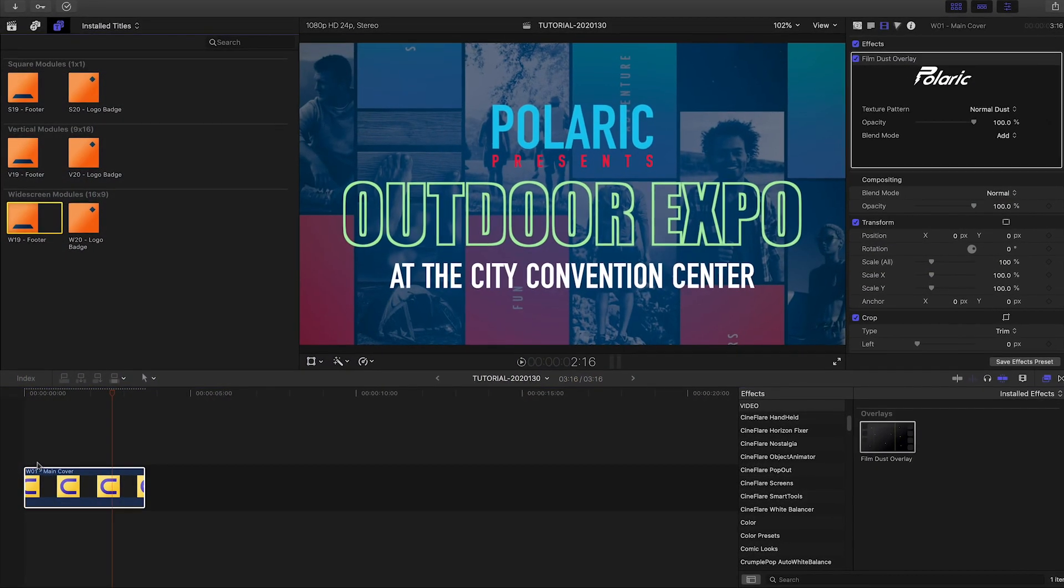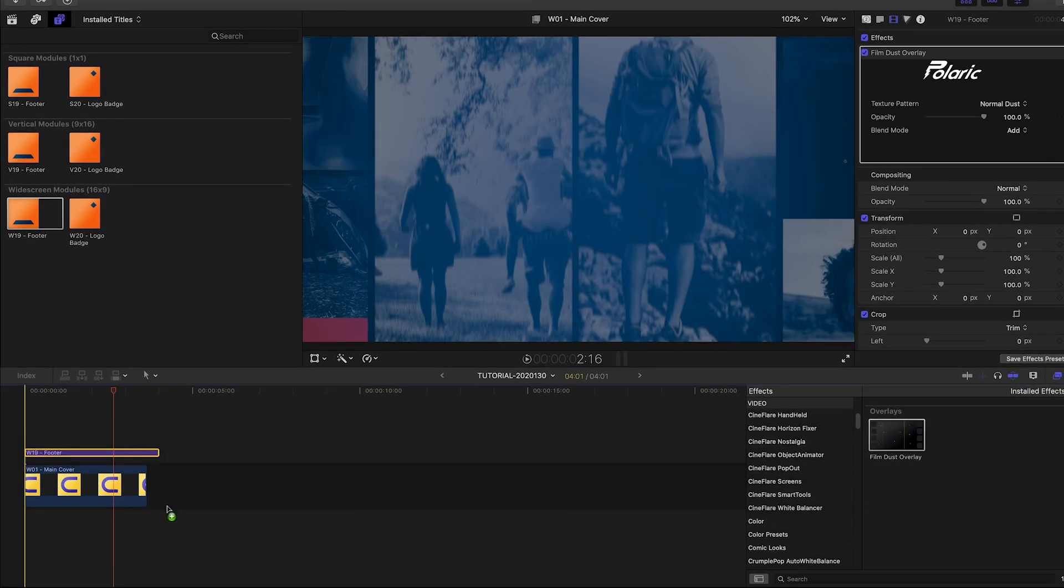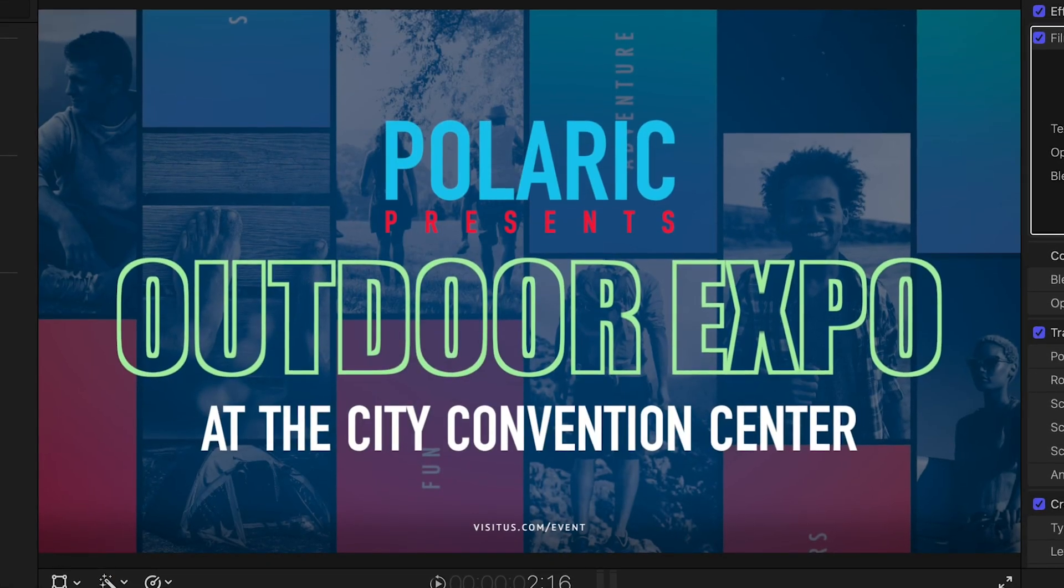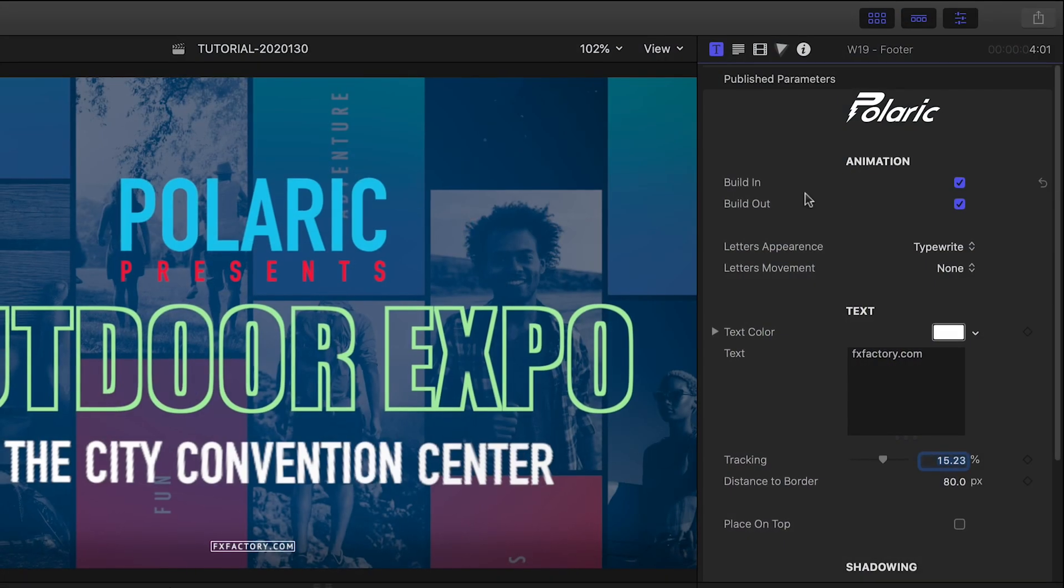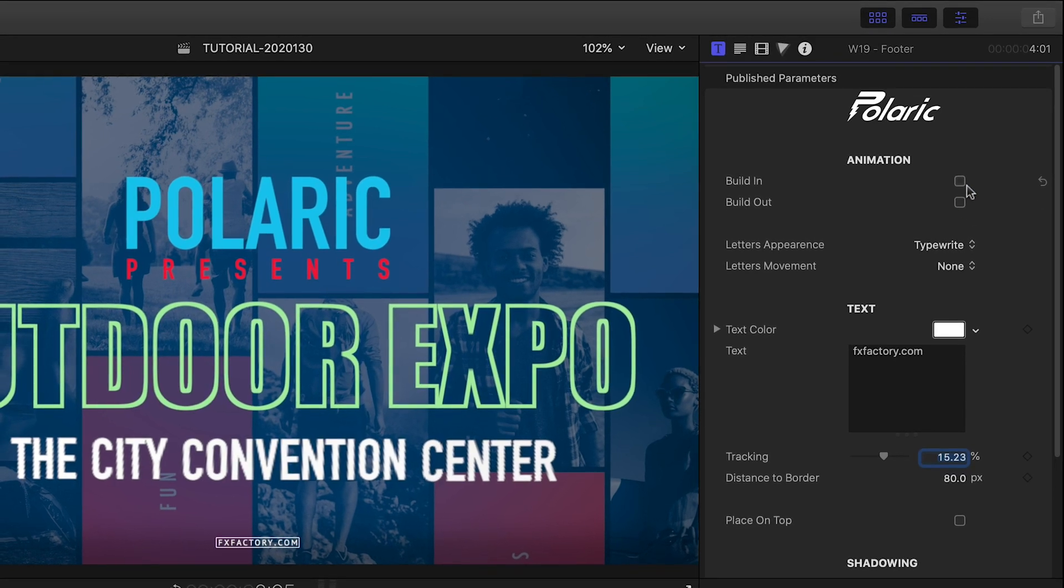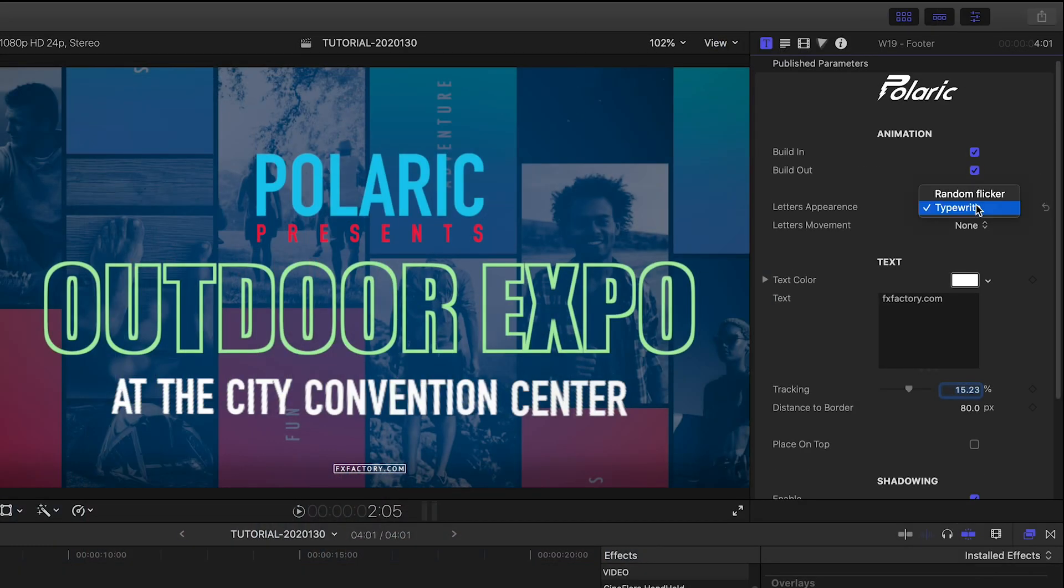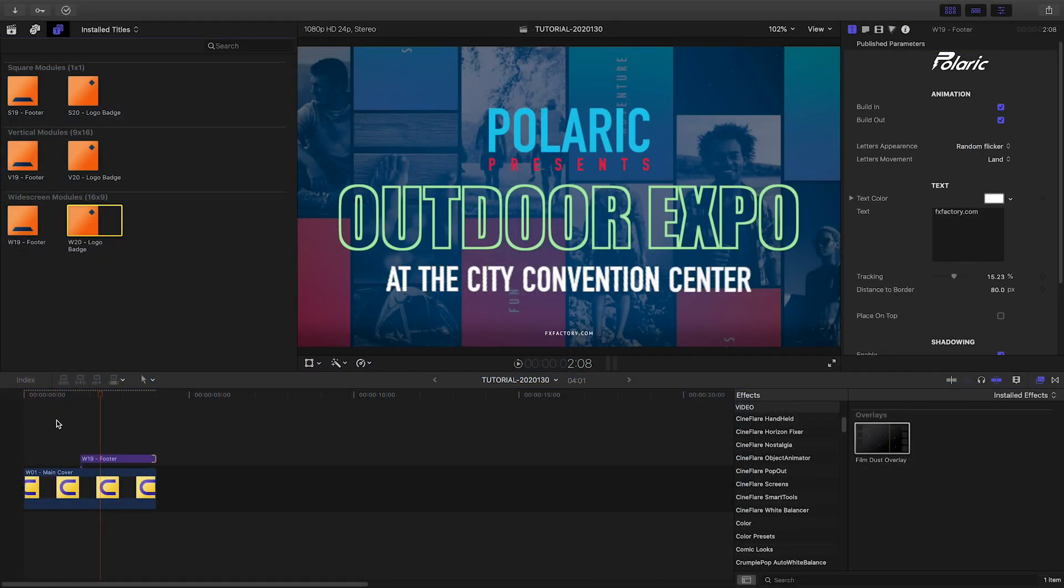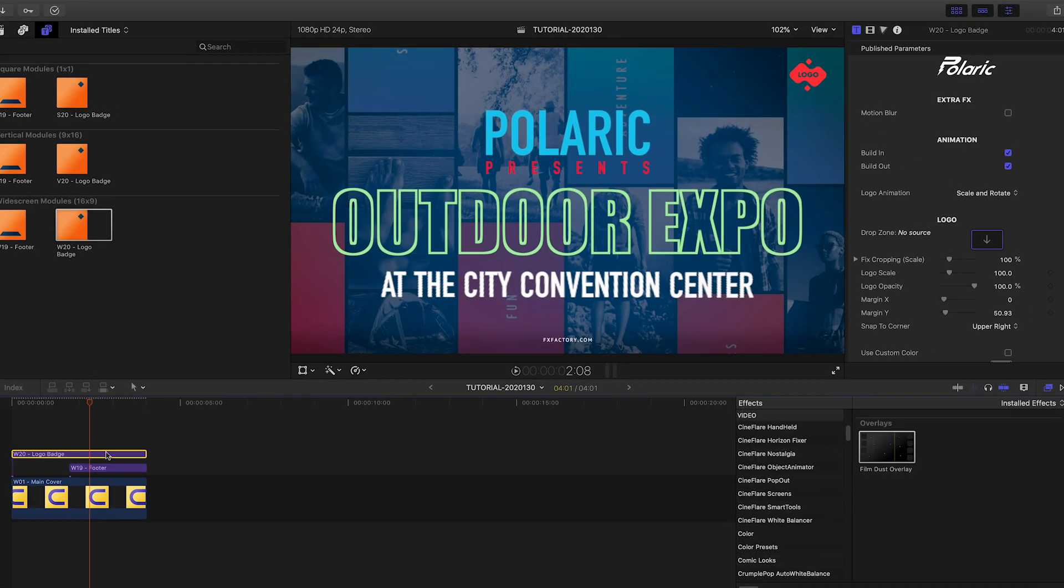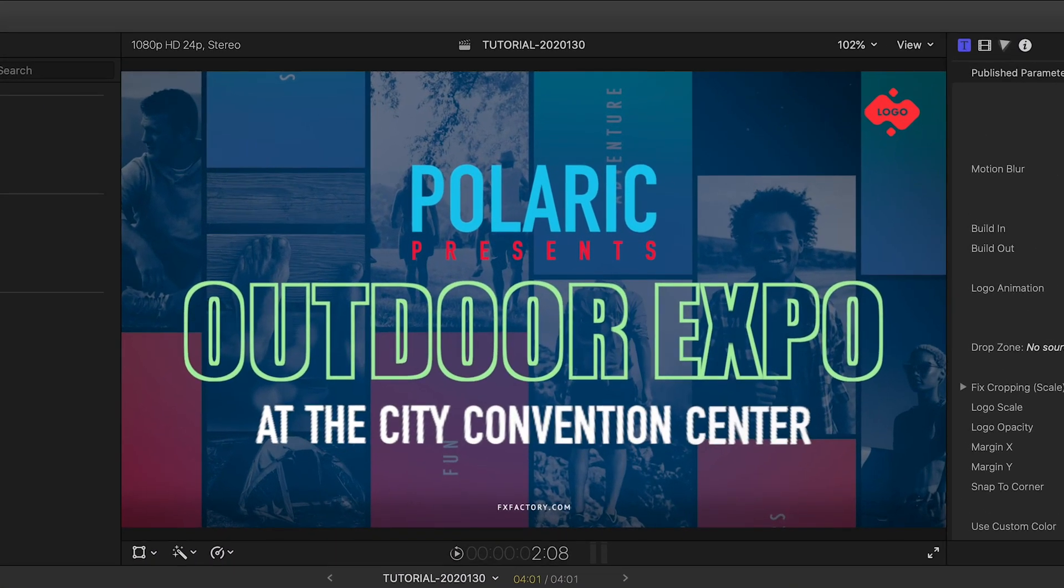In the Titles browser are some extra overlays you can add. The footer is perfect for a URL. It's got built-in and out animations you can toggle and change the animation style. And the Logo Badge gives you an animated logo overlay with lots of customization options.